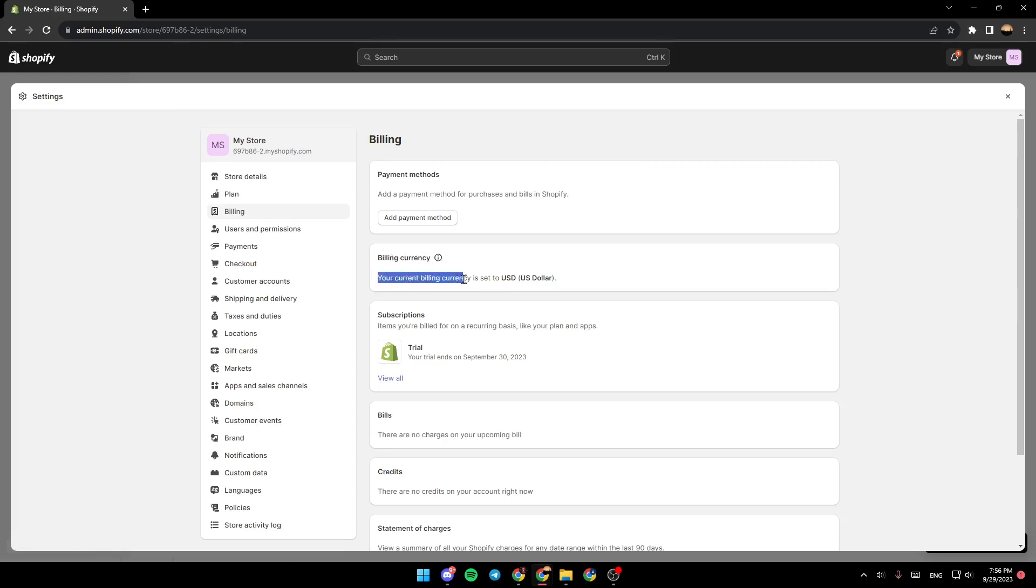Here you're gonna find your current billing currency is set to USD. So that's how you check your current currency. So this is it guys for today's video.